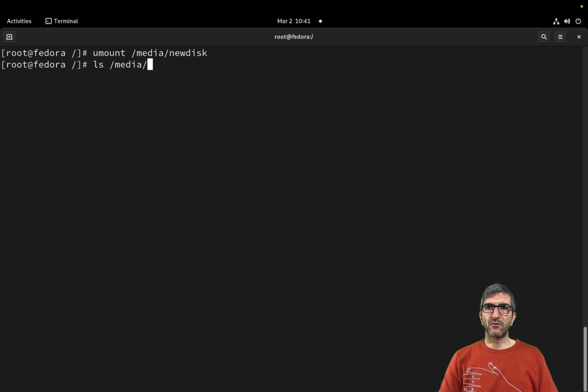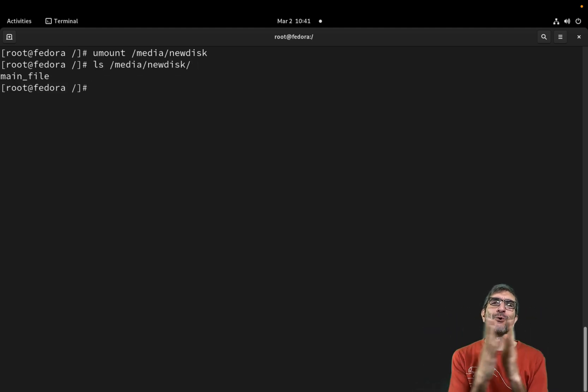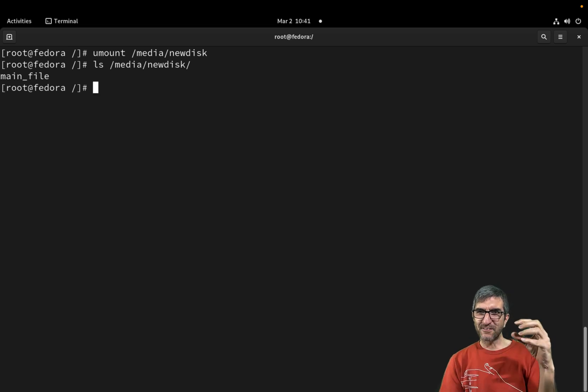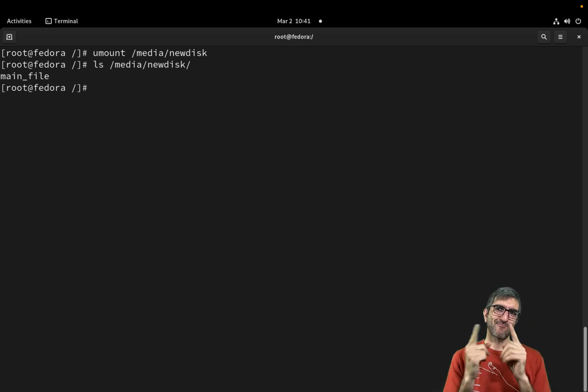If I do an ls /media/new_disk, you can see that we have our own old file because the new file system is detached. Super interesting.